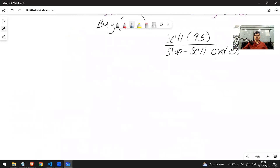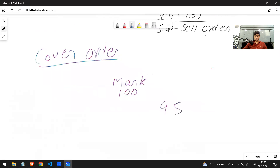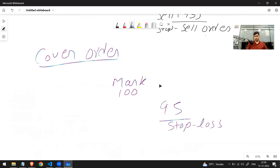The next advanced type is cover order. In a cover order, you have two orders: one normal order — say a market buy at 100 — and along with it, a stop loss order at 95. With this setup you have maximum potential gain, because profit is unlimited, but you've limited your loss. The maximum loss you can face is 5 rupees. The moment the stock reaches 95, the stop loss converts to a market order and the stock is sold.